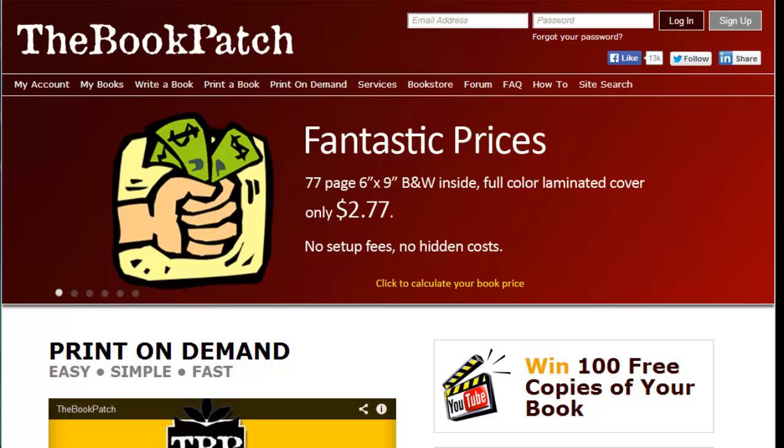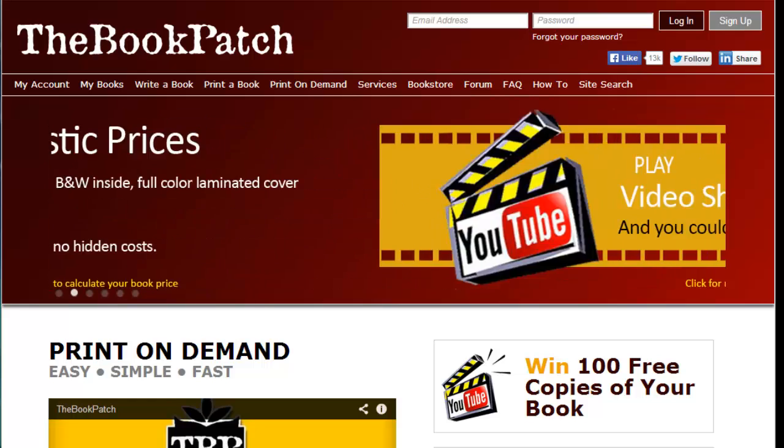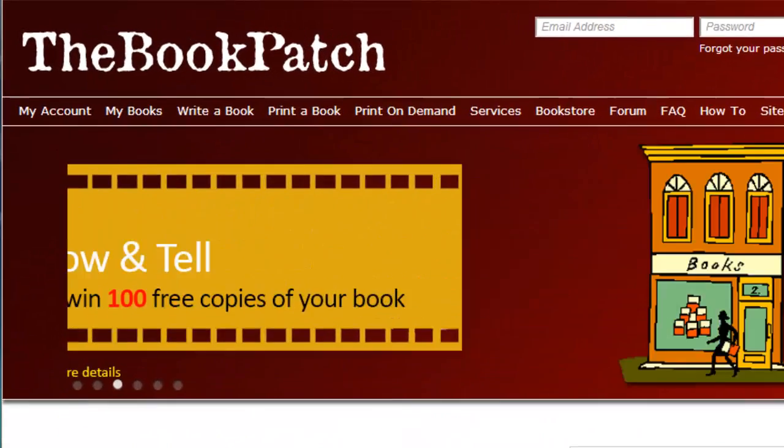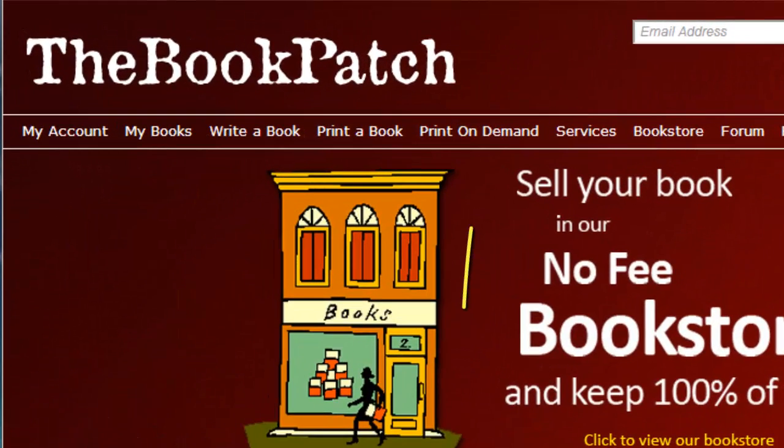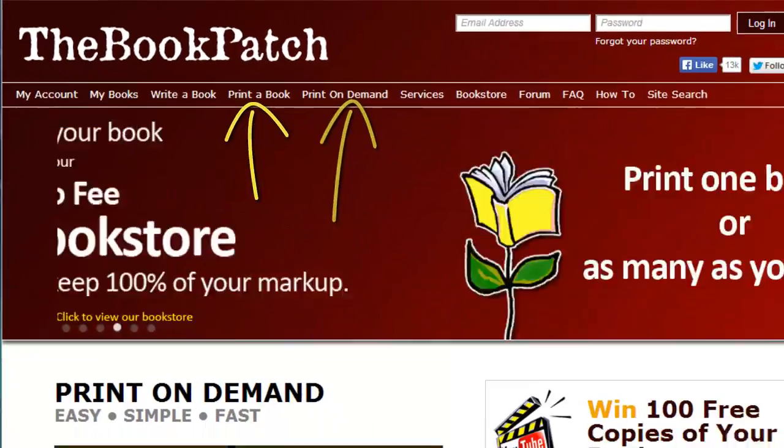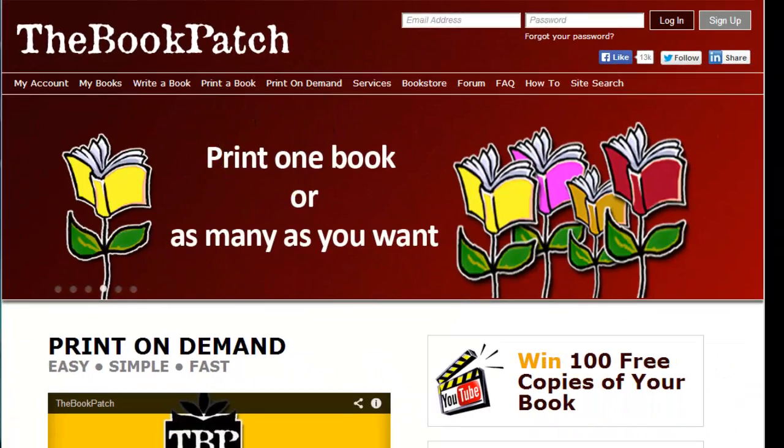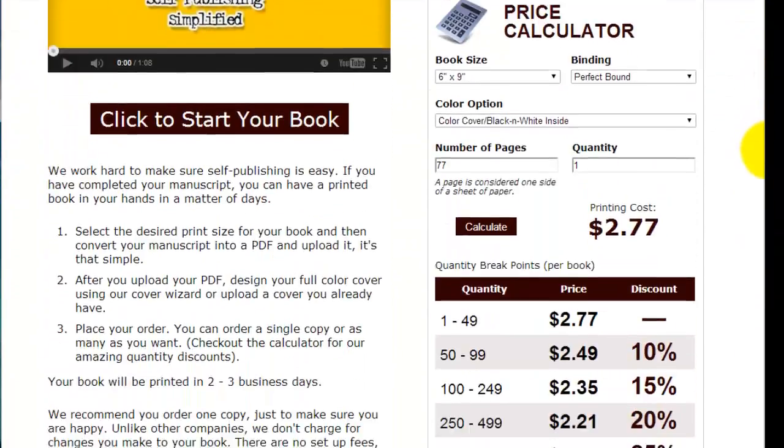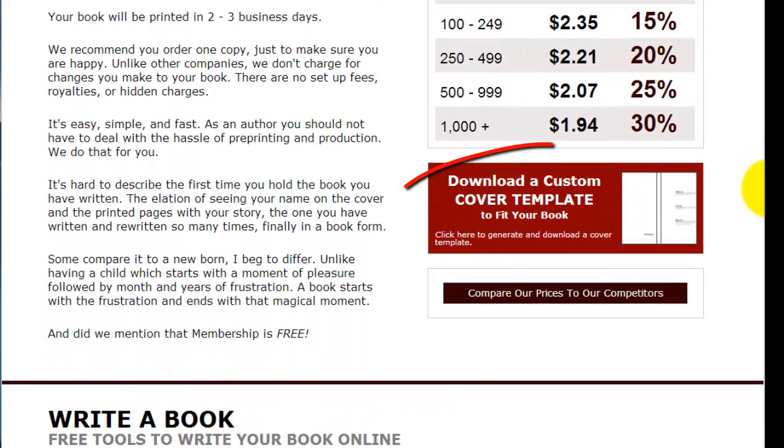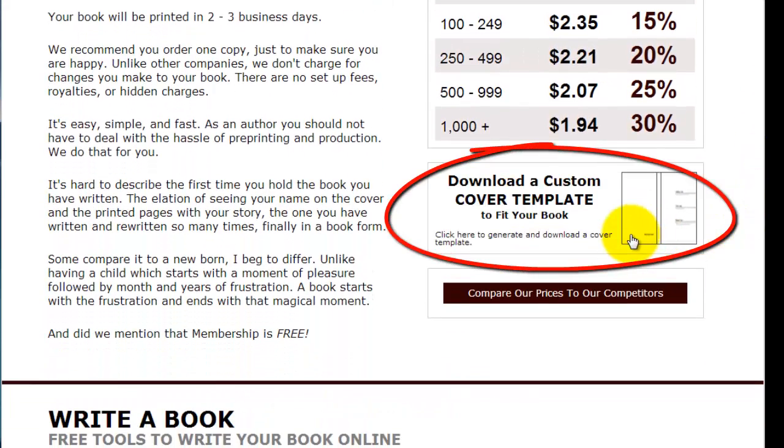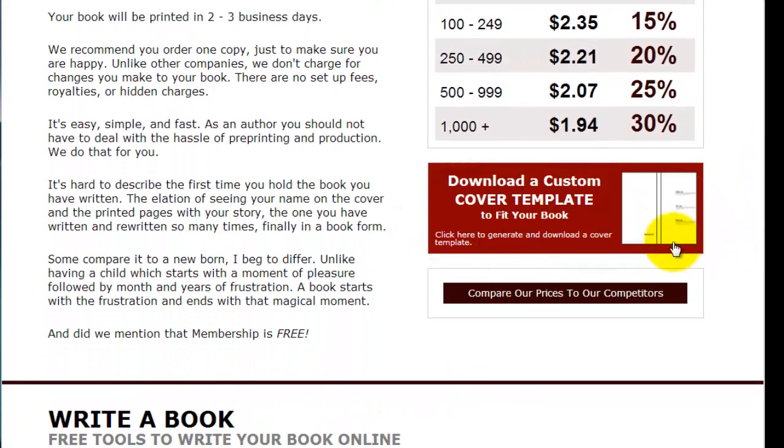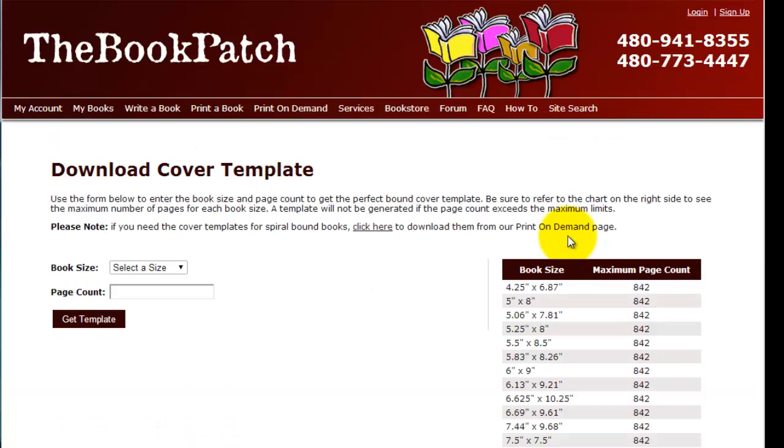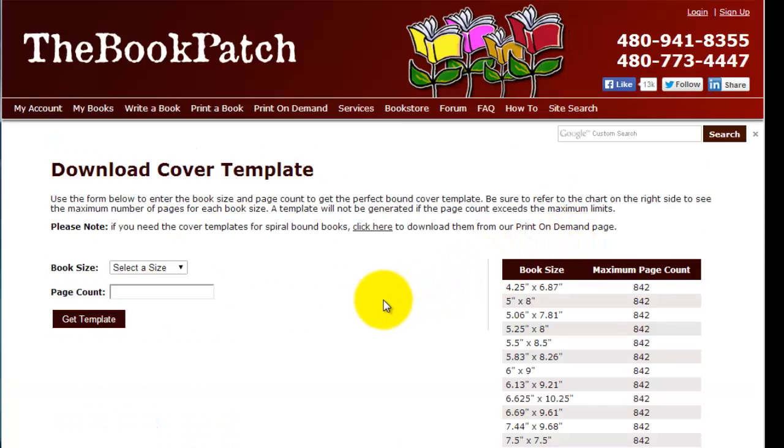In this tutorial we're going to learn how to download and use the book cover template. You can find the button leading to the template on the print-on-demand page, on the printed book page, and also on the main page where we are now. We'll scroll down a little bit and you'll see the button there. All you need to do is click that button and we are now on the download cover template page where we're going to create our template.